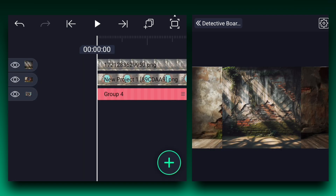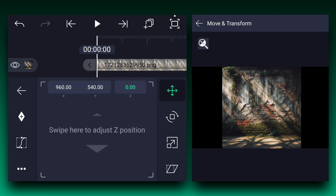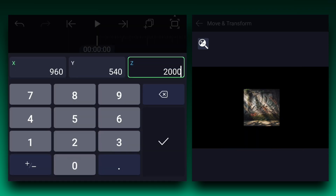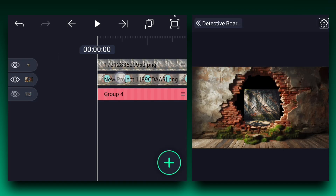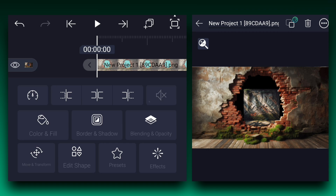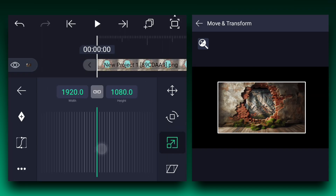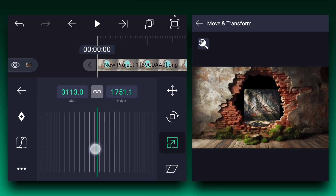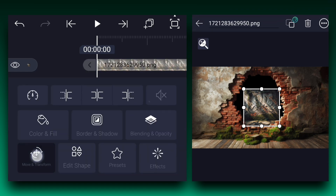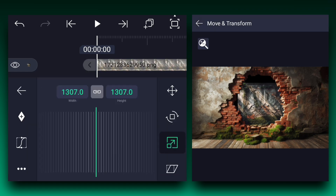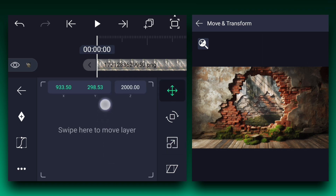Now add these images to the timeline. Let's hide these layers for a moment. Now change this layer's Z-axis position to 2000%. Now unhide this layer and change its Z-axis position to 1000%. Now fit this image into the canvas size. Now let's drag it under the board layer and increase this image size a little bit. Now let's adjust this image position.